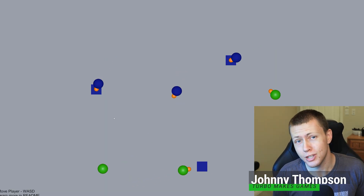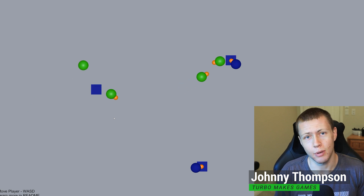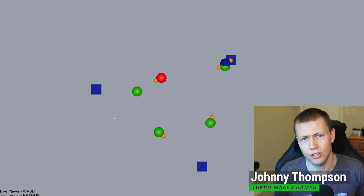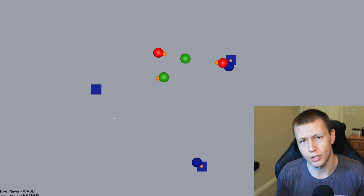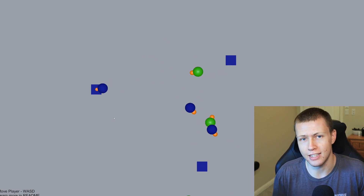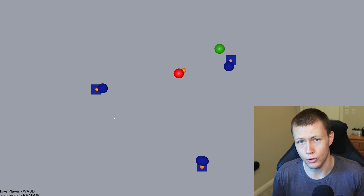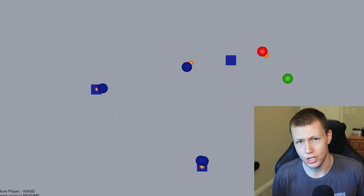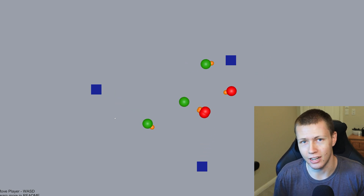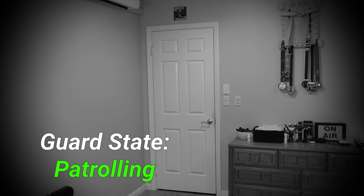Hello everybody and welcome to today's video. We're going to be talking about using state machines in Unity's Entity Component System. State machines are used widely throughout video game development — they basically allow us to keep track of different states of things in our game. For example, we can have a state machine associated with our player that tells us what the player can and cannot do at any given time.